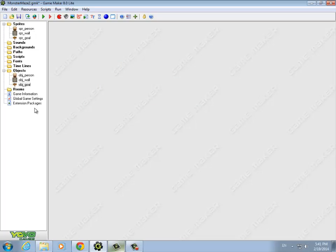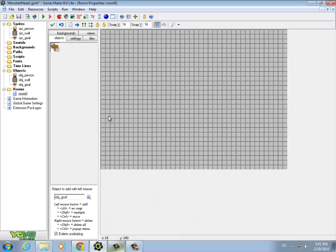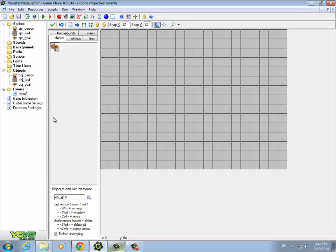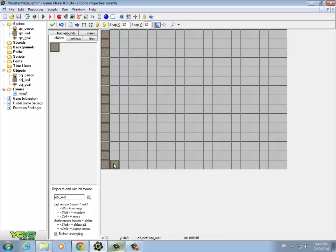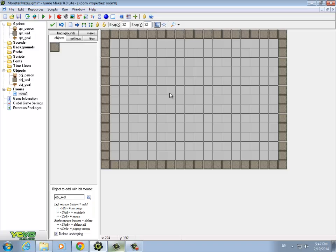Now that we have objects, we can put them in the room. The problem is we don't have a room, so let's make one. Right-click on Rooms and say Create Room. It gives you a gray background with a grid. The sprites in our game are 32 by 32, so set the grid to the same dimensions to make it easy to create a room layout. Since this is a maze game, we don't want the person to get out, so put walls all the way around the room. You can left-click, or hold Shift and click-drag to place walls more quickly. Right-click to remove them.